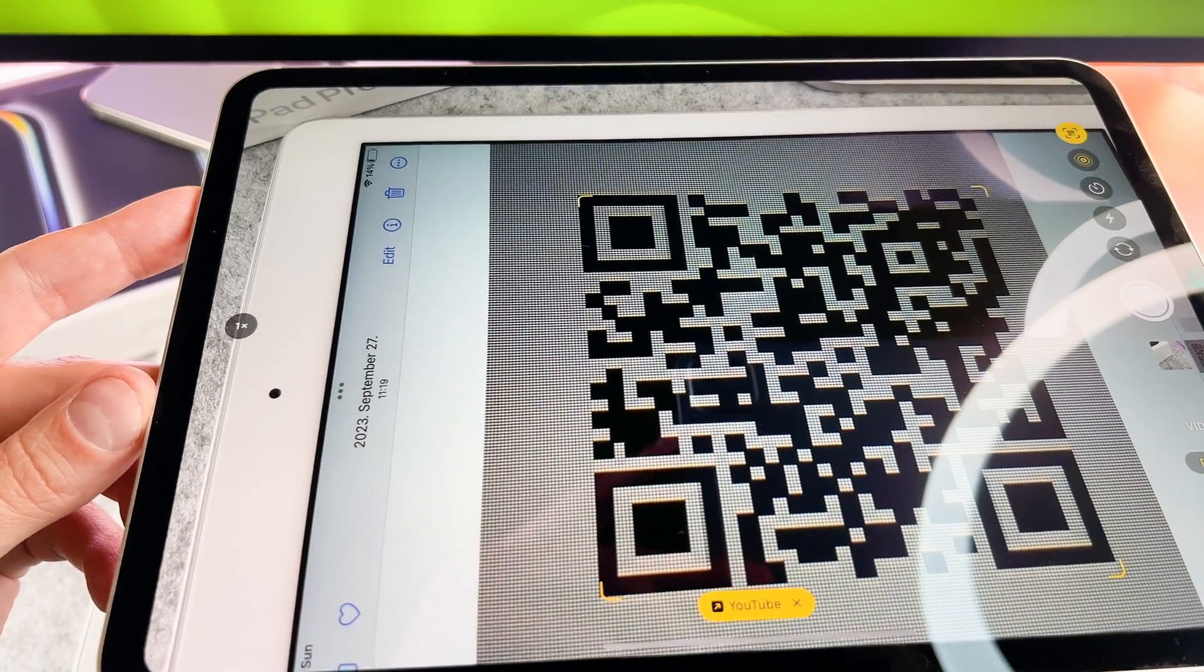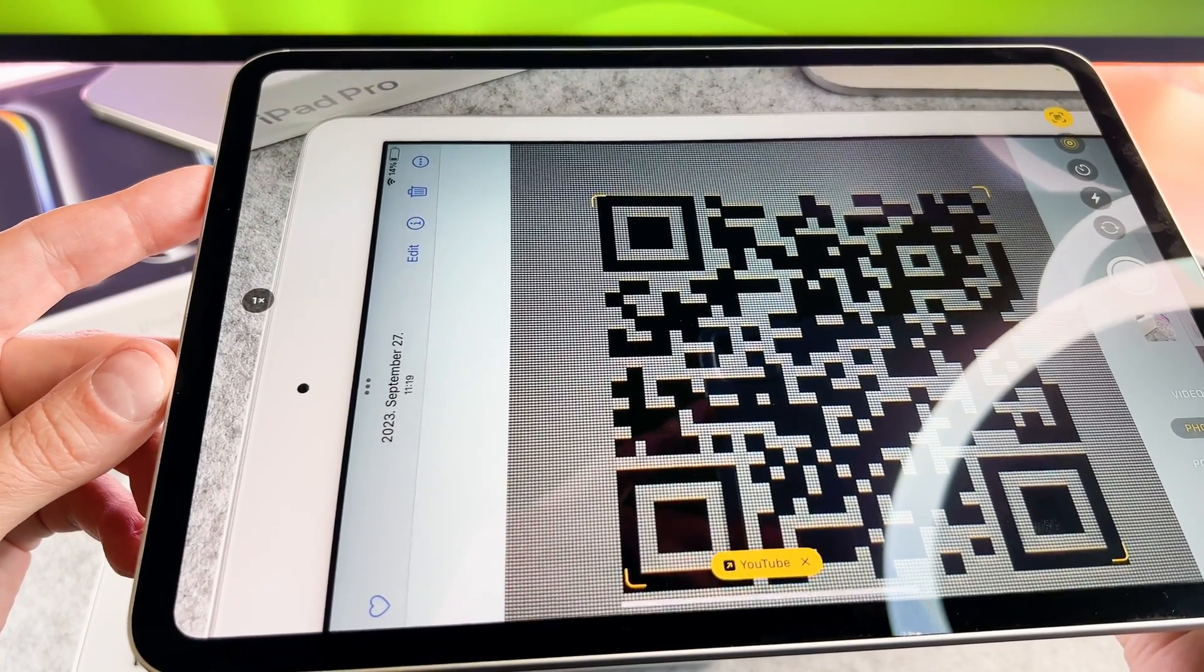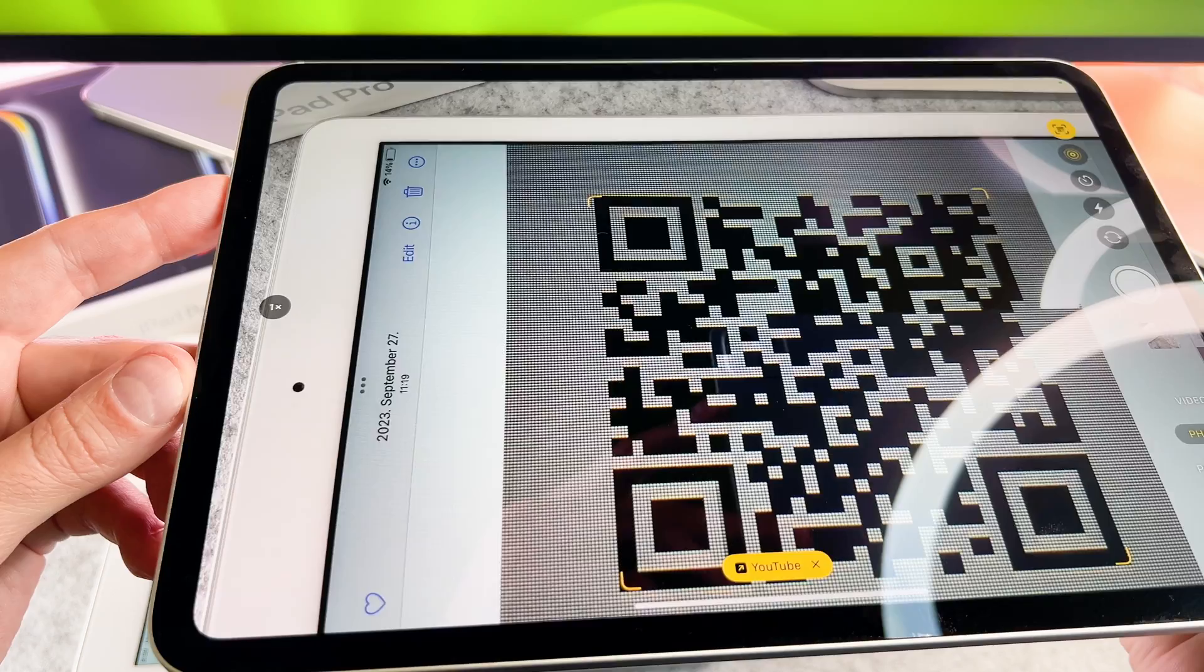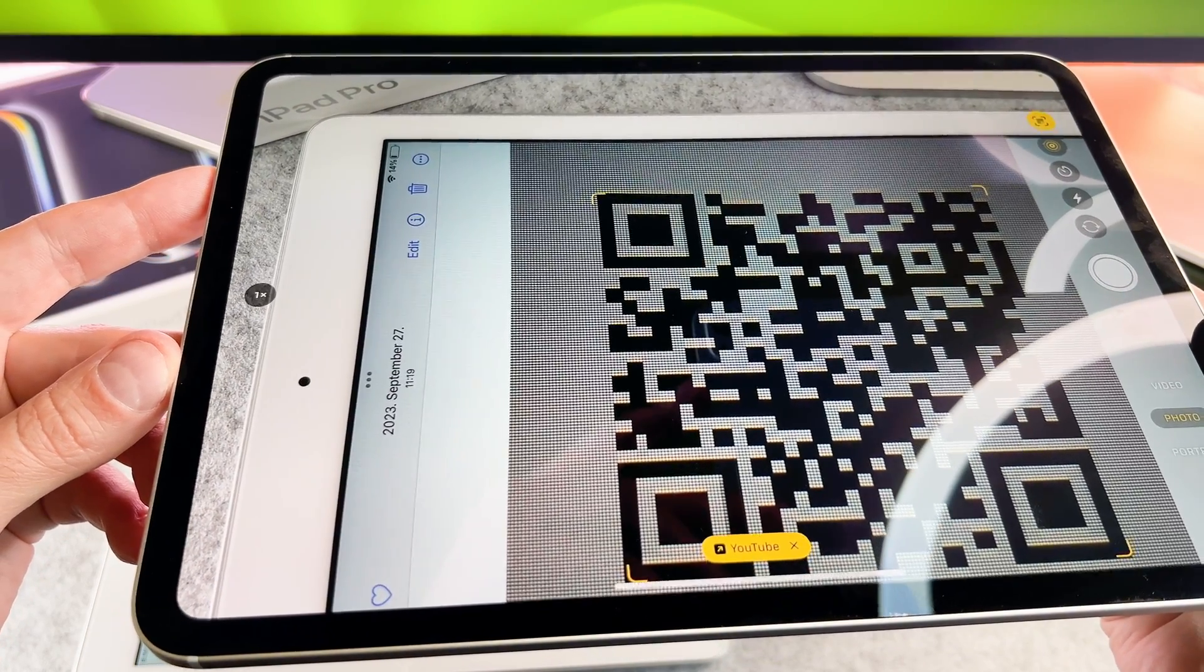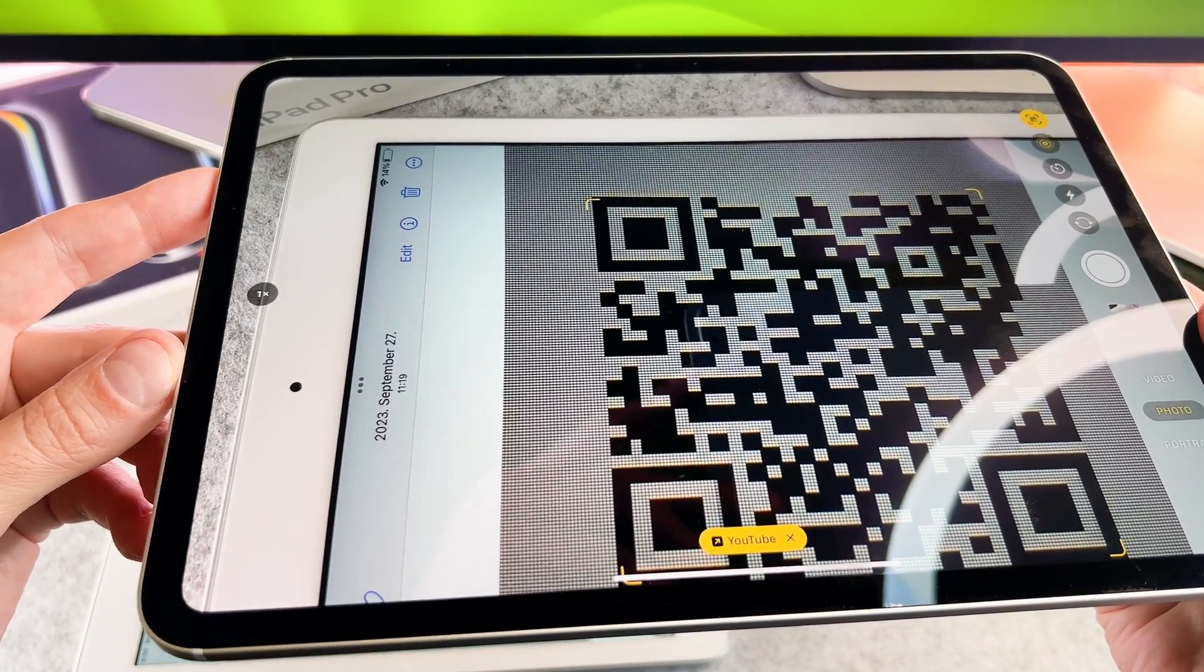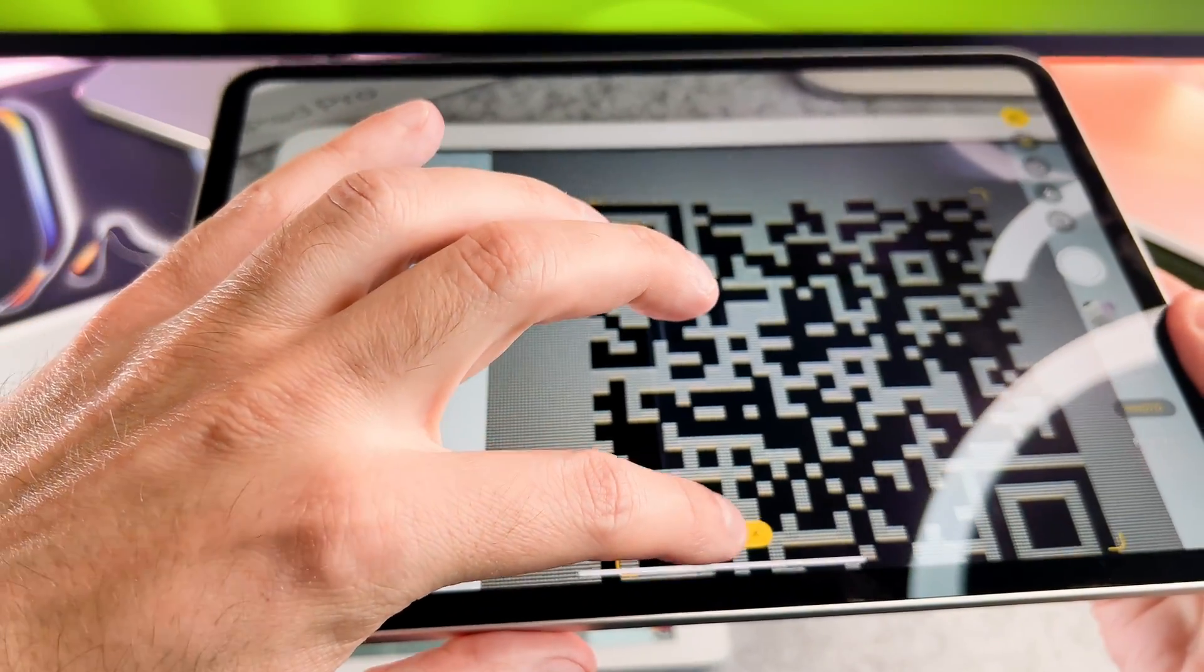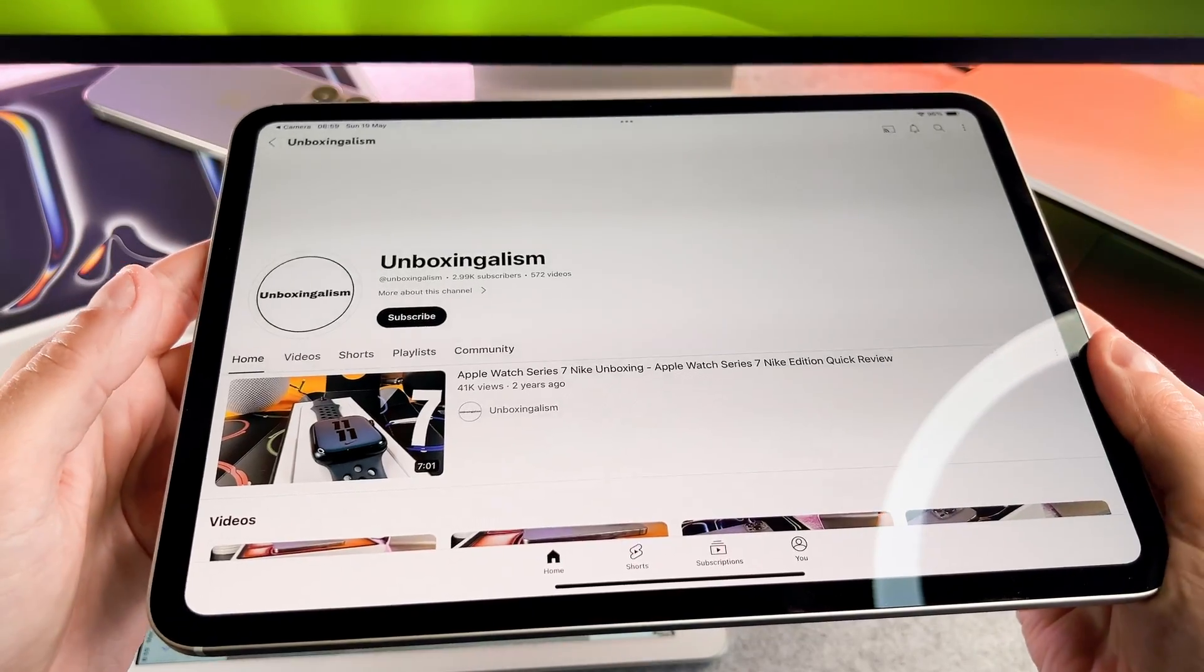Your iPad will automatically recognize the QR code and display a notification banner at the bottom. Tap on the notification banner to reveal the content or action associated with the QR code.